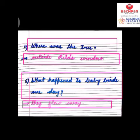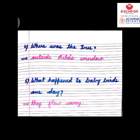When birds grow big, how can they stay in a small nest? That is why they flew away. So I hope these questions are clear. I will repeat all the questions once again.